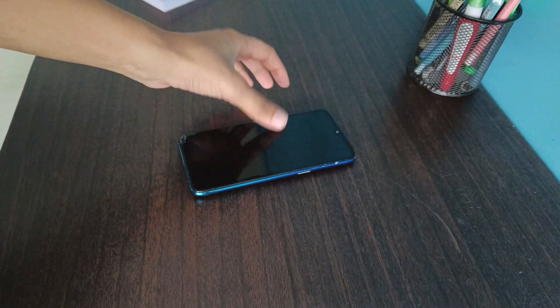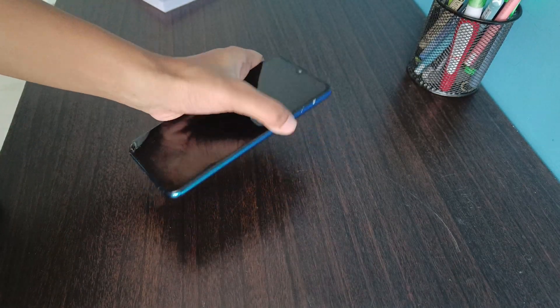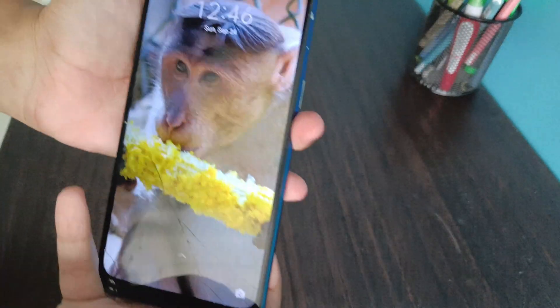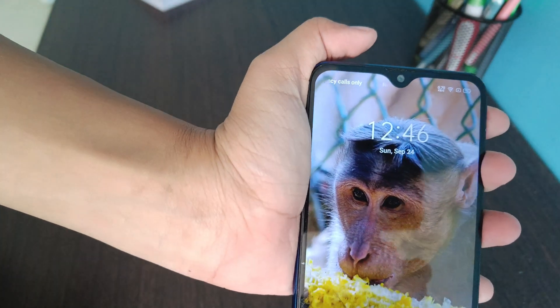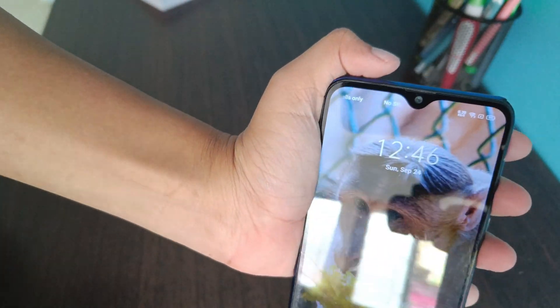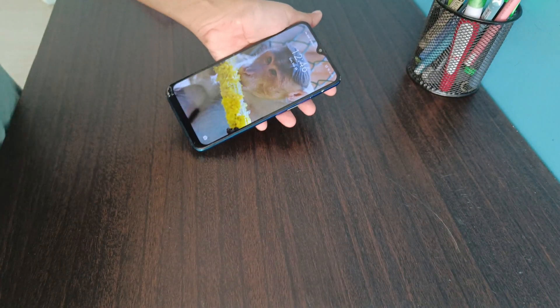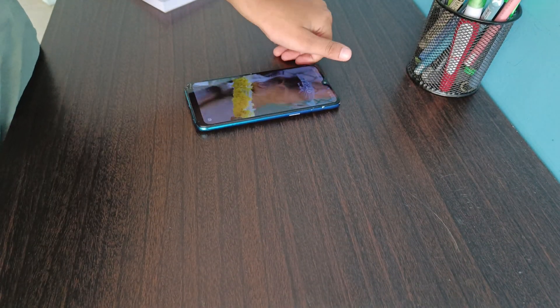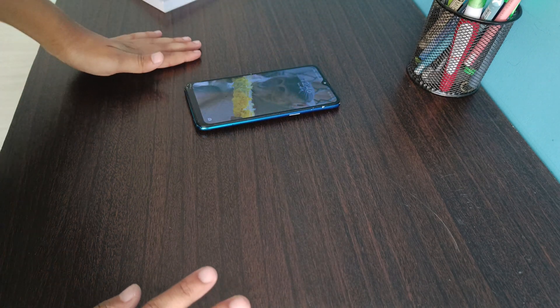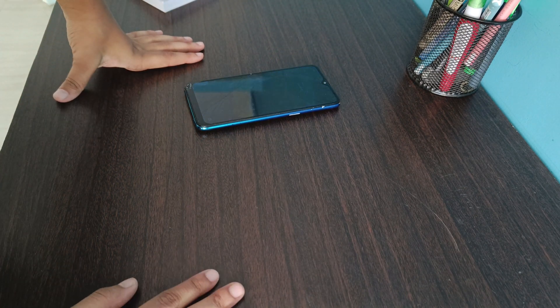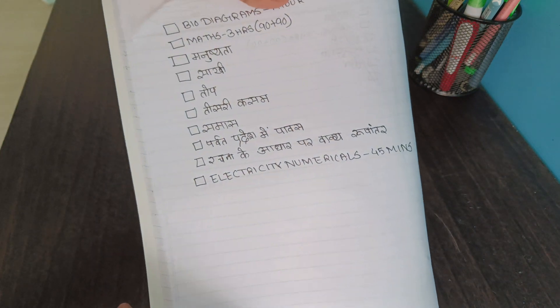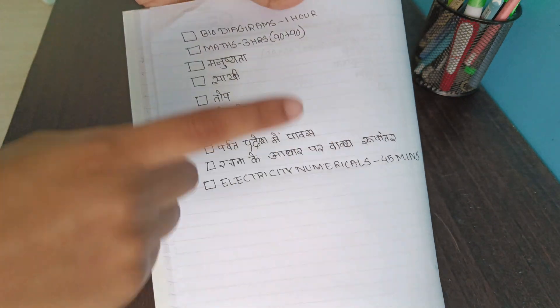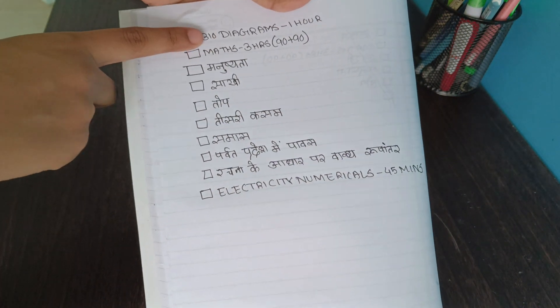Hi everyone, today is 24th September, currently 12:46. I have my Hindi exam on 26th September, which is the day after tomorrow. This is my to-do list for today.